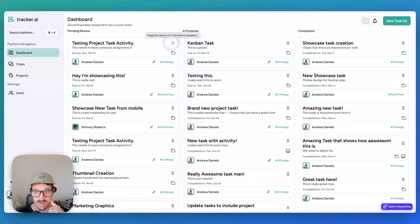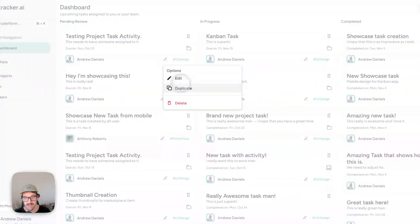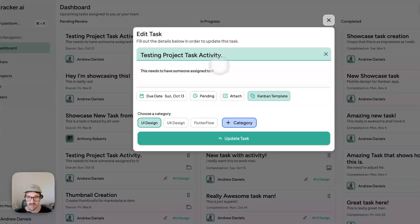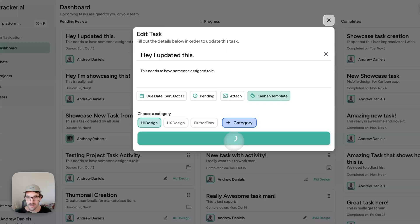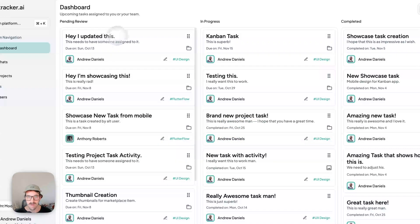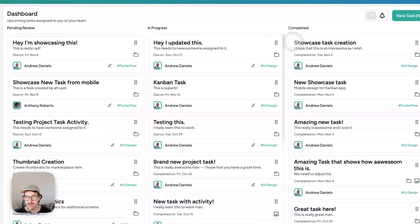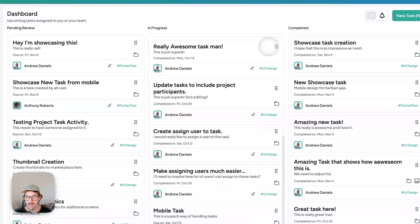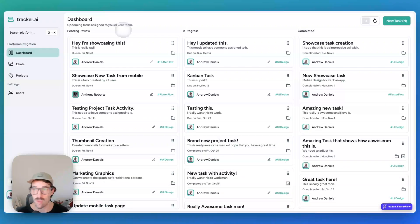Here I have a new duplicated project, and I can update it. We can just drag and drop and it'll update on mobile too.